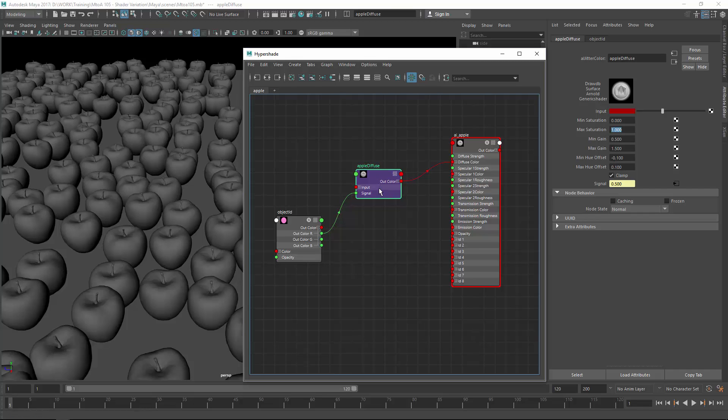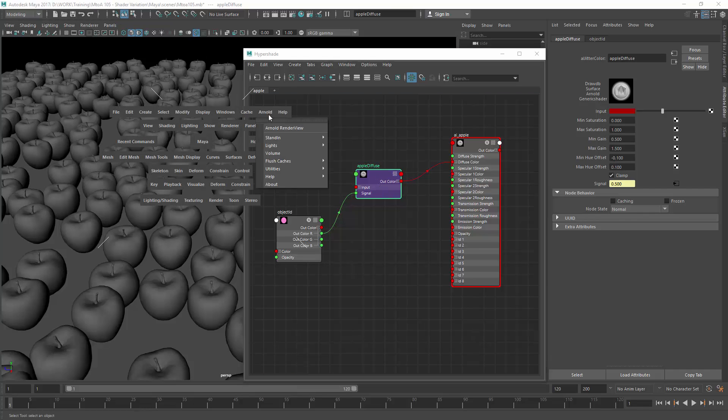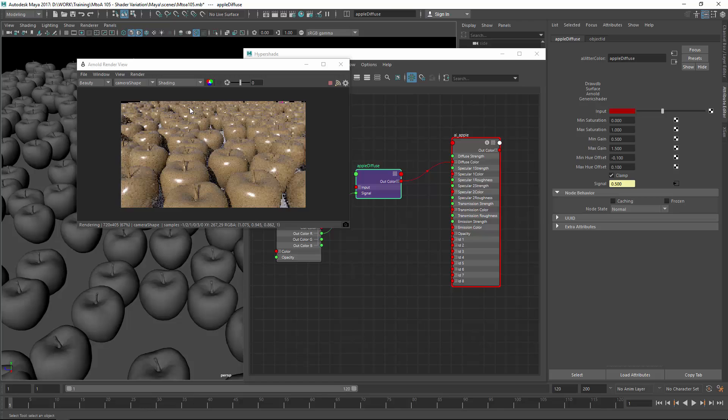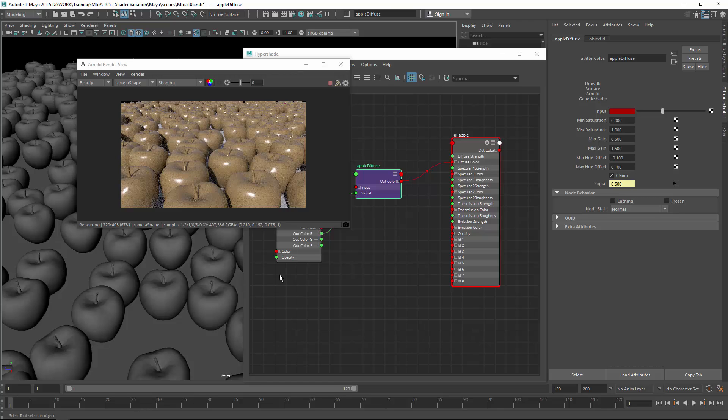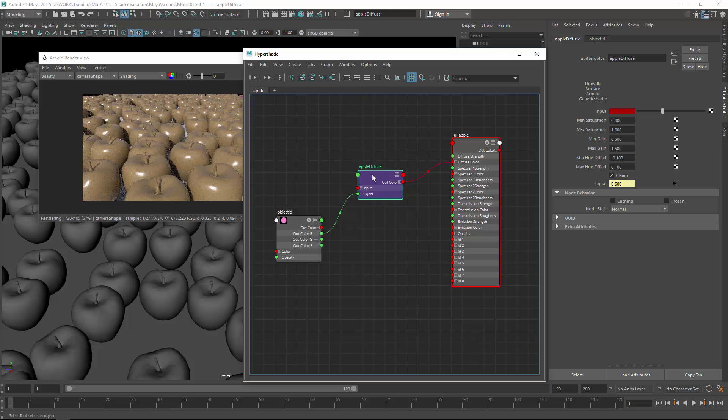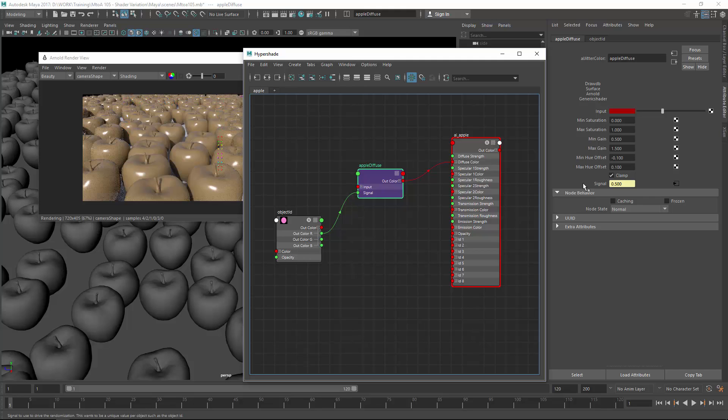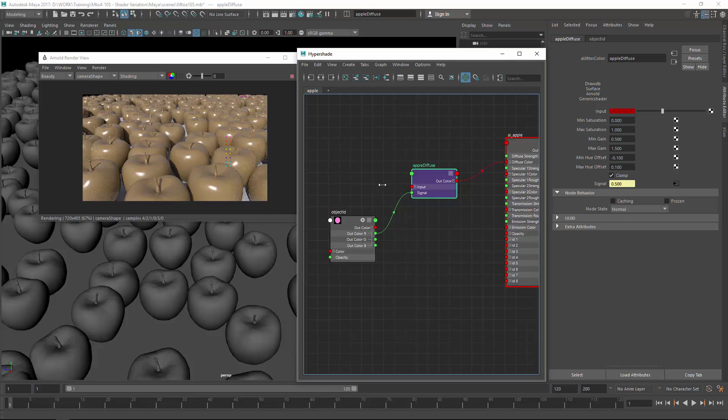So now let's have a look how this looks like. So it still does not work but we connected everything properly. The problem is the signal values. The problem is object ID outputs float values in the range of 0 and 1 but the AL input color uses int values which are non-float values. So for this to work properly we need to multiply the output value of the object ID by a bigger number so we get proper ints.